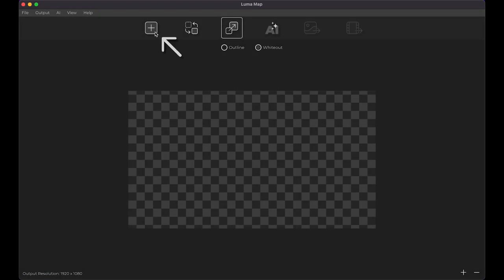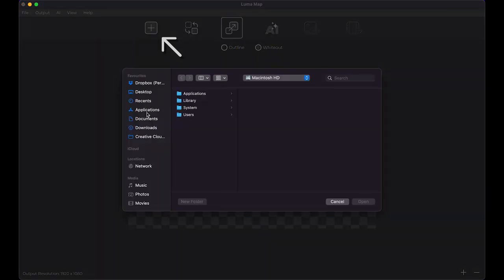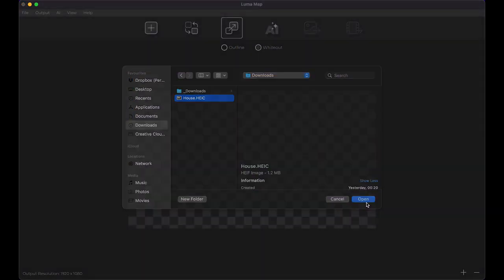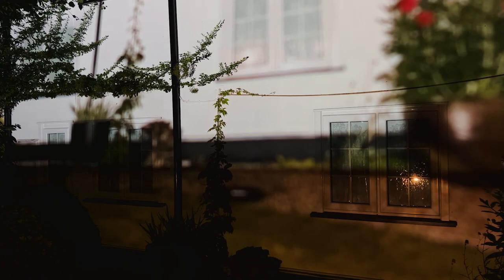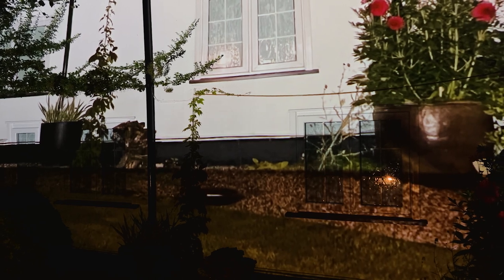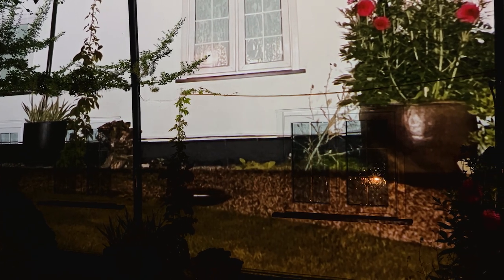Transfer the image to your computer using your preferred method. Import the photo into Luma Map. Disable white out. Now is a good time to make sure your projector is focused on the house.